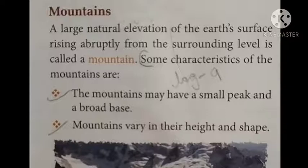Some characteristics of the mountains: the first one is that mountains may have a small peak and a broad base. The base is broad and is more wide.